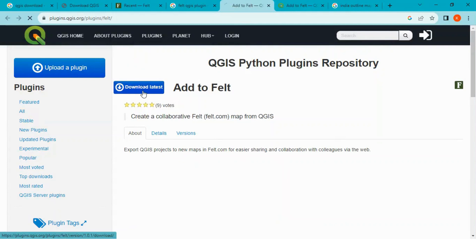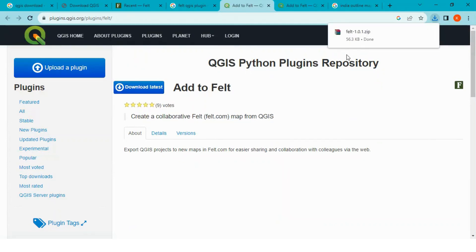Download latest plugin. So this is felt plugin. We will get zip file.